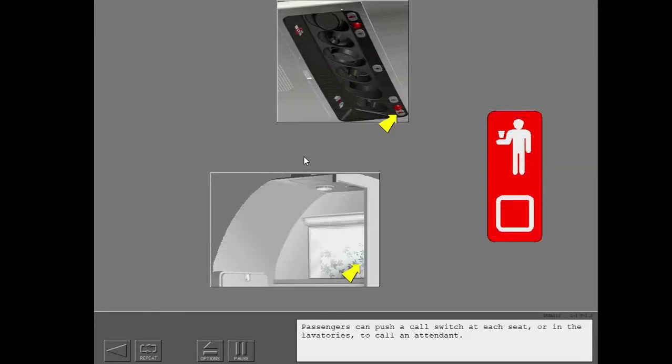Passengers can push a call switch at each seat or in the lavatories to call an attendant.